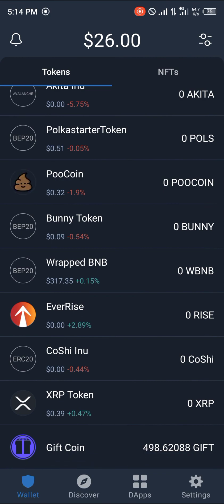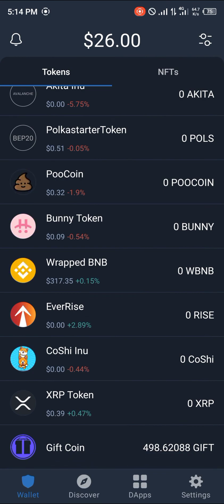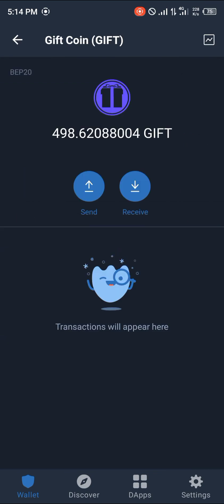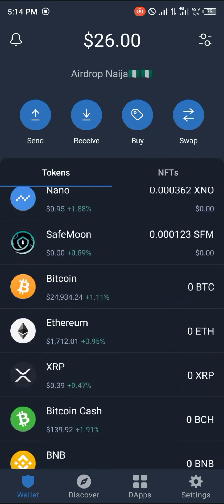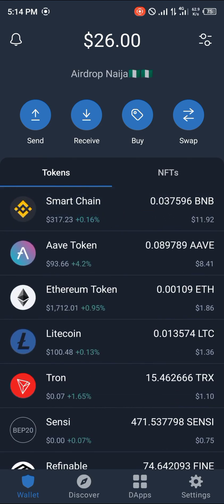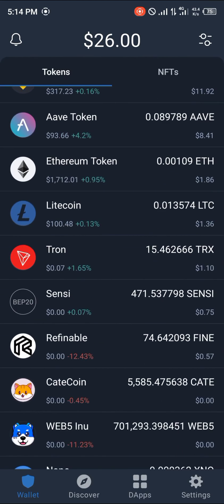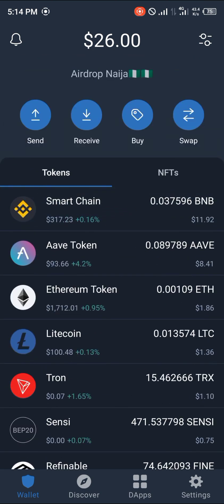Scroll down and here it is — your GIFT coin, or the GIFT token itself. 498 of it. That's how you simply get the GIFT token on your Trust Wallet application. Comment down below if you have any questions concerning how to get the GIFT token and you'll be given an answer. Thank you.